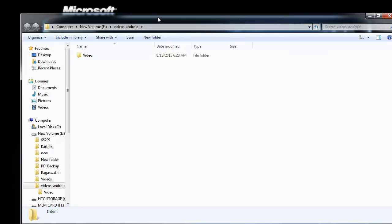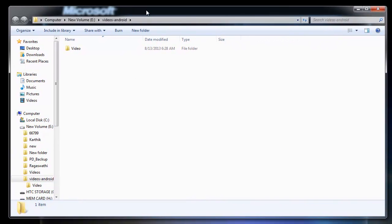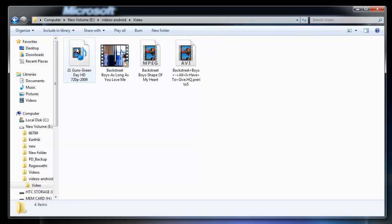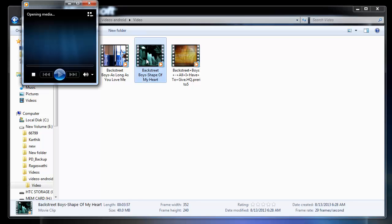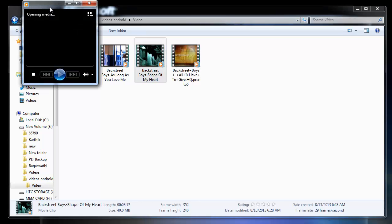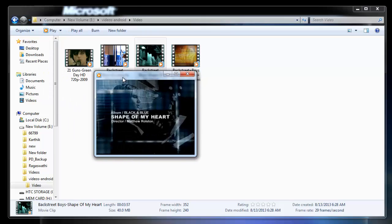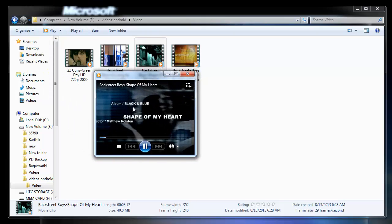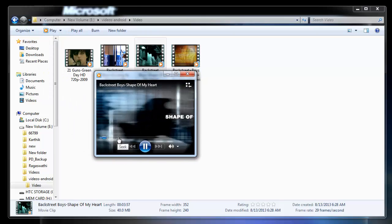That's it. The software takes me to the destination location where I have saved my recovered video files. Let me check whether the videos have been recovered properly. Yes, the deleted videos are back in a healthy condition.